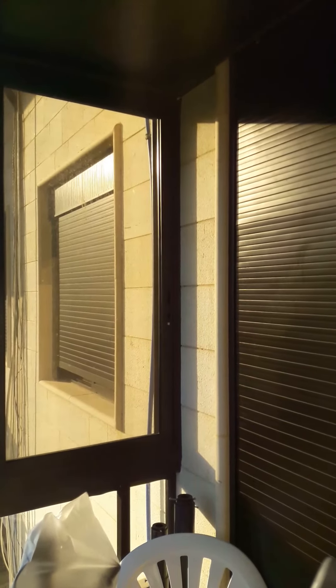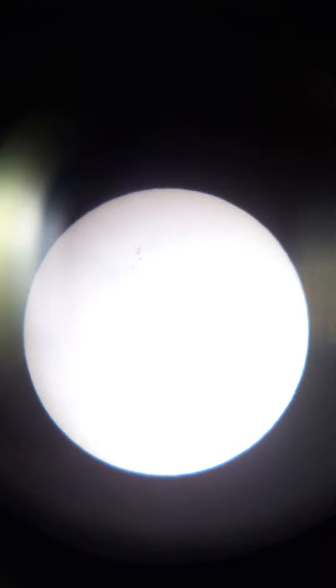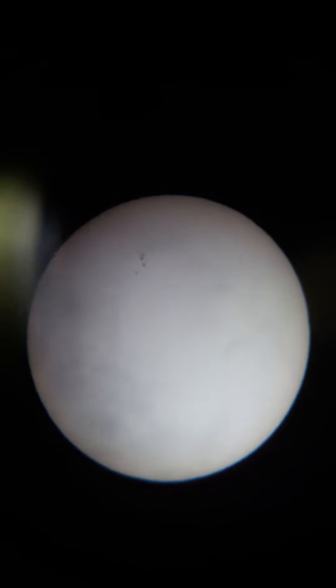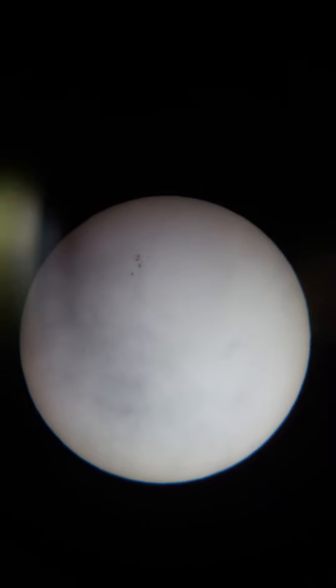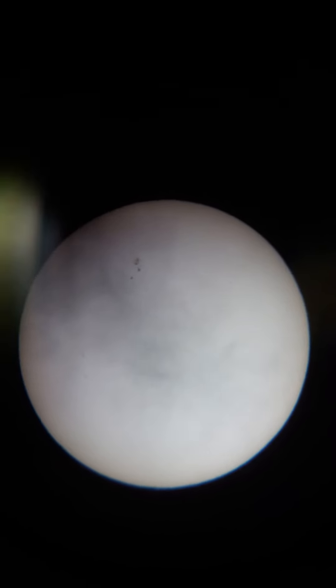First we'll have to find the sun. Okay, so this is the sun, some clouds passing by. Okay.